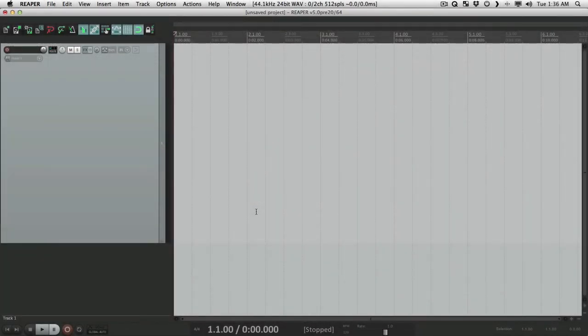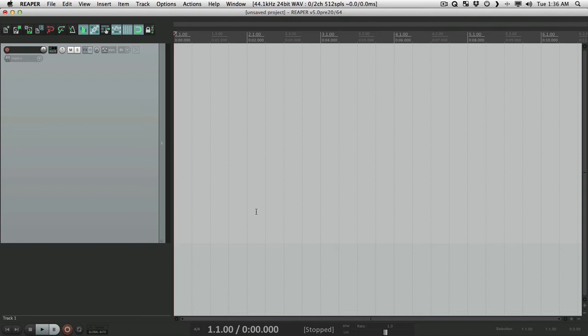How you doing? I'm Kenny Gioia, welcome to another one of my tutorials. In this tutorial I want to show you how to configure your audio device and set up channel naming or channel mapping in Reaper.